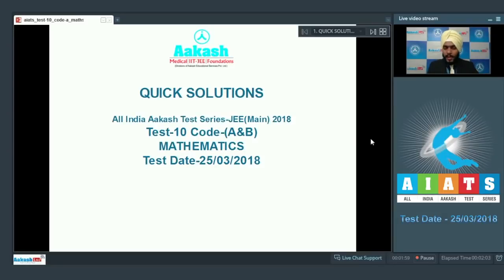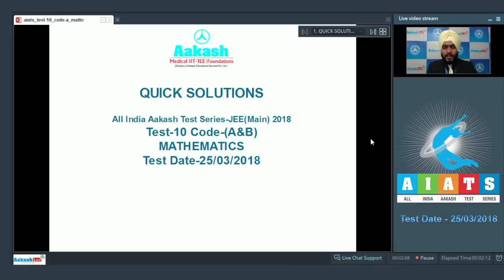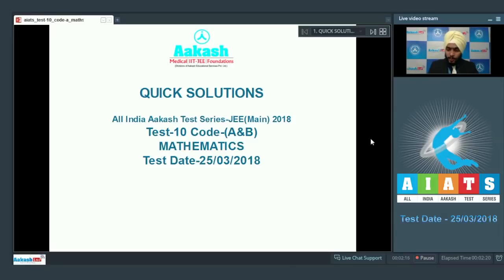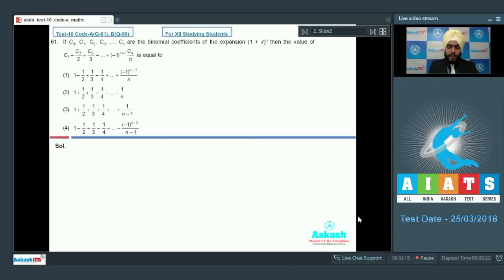Hello students, welcome to Akash Live. Today we are going to discuss the quick solutions of AIATS, i.e. All India Akash Test Series for JEE Main 2018. I am going to discuss test 10 code A and B. This test was held on 25th of March 2018. So let us get started with question number 61.